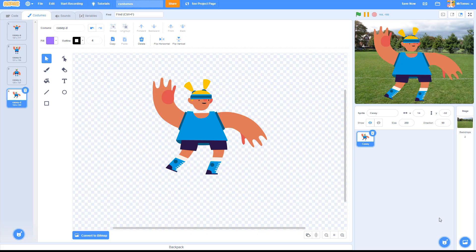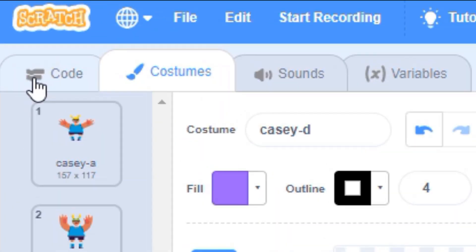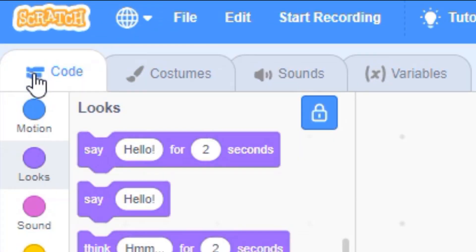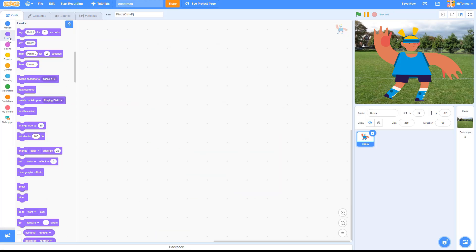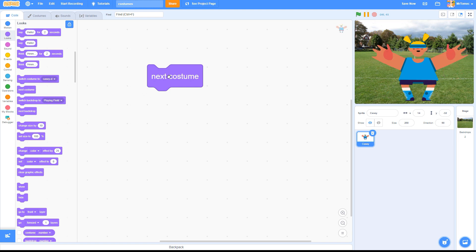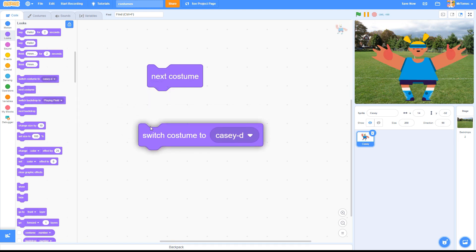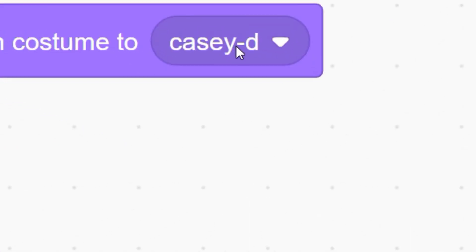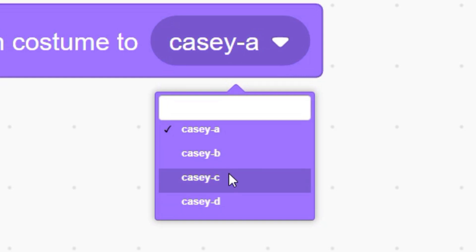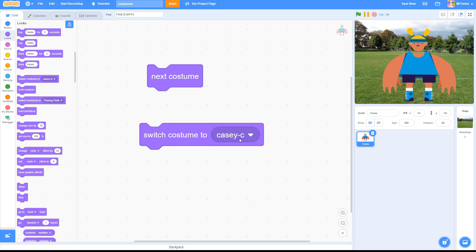You can switch between these costumes using the purple looks blocks in your code library. This one flips you over to the next costume on the list, and this one contains the pull-down menu that lets you pick a specific costume to wear.